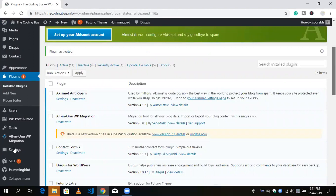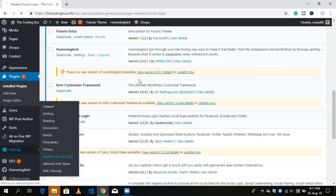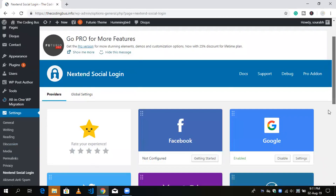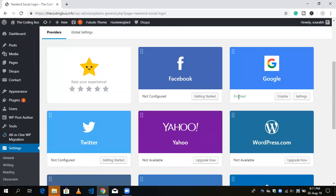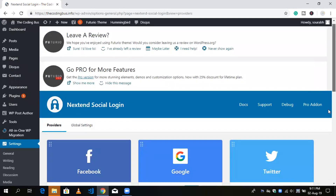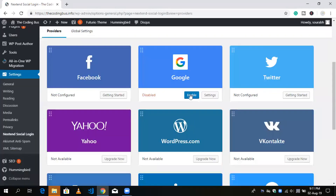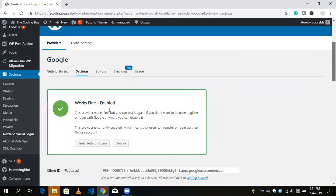Now go to Settings and you will see the option 'Nextend Social Login'. Click on it and you'll see the dashboard of this plugin. We are going to implement Google login here. You can see there are a lot of options. It's already enabled in my case, so I'm clicking Disable to demonstrate — but for you, you will need to click the Enable option.